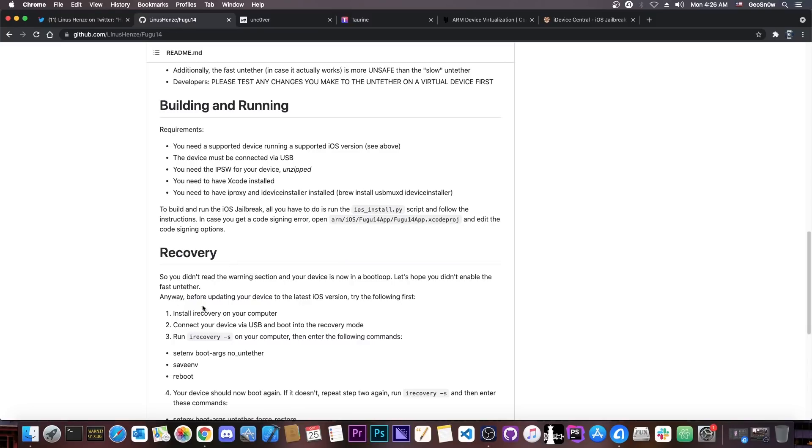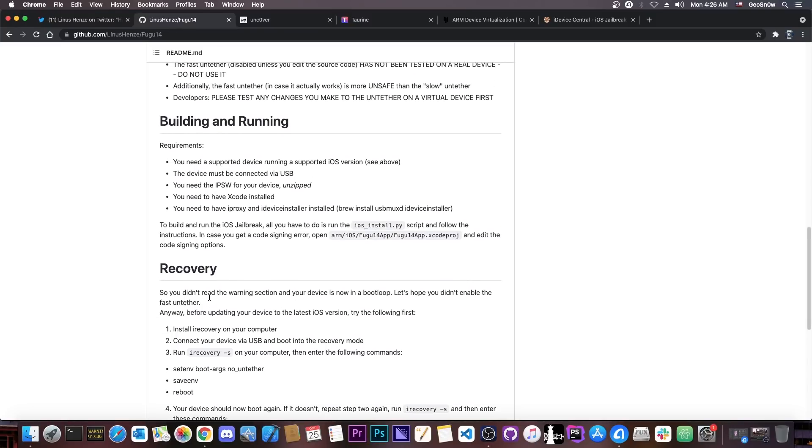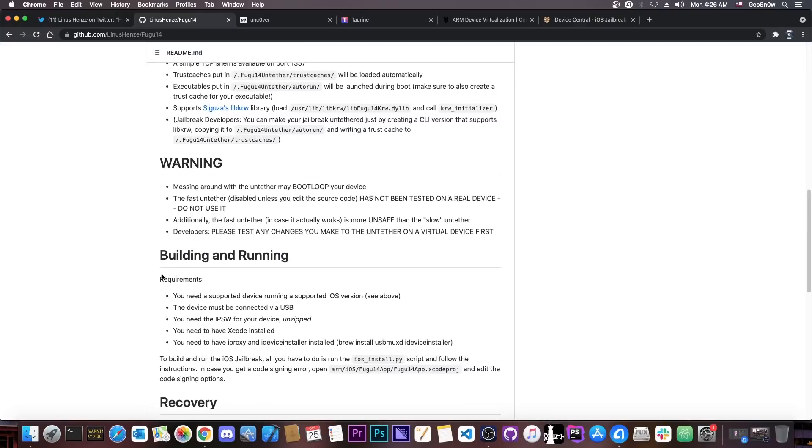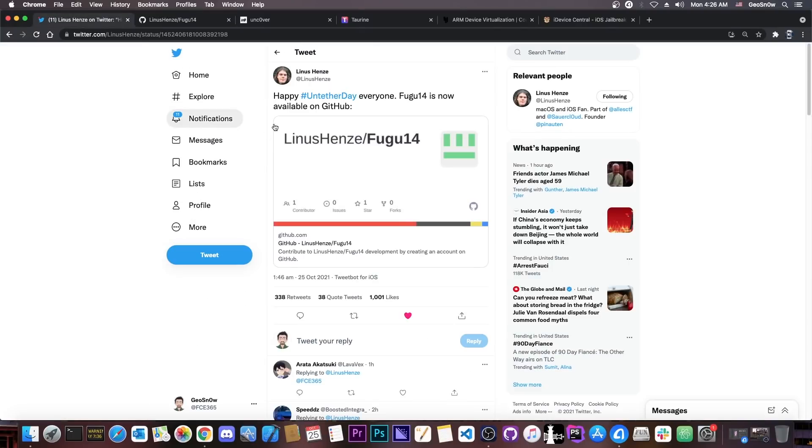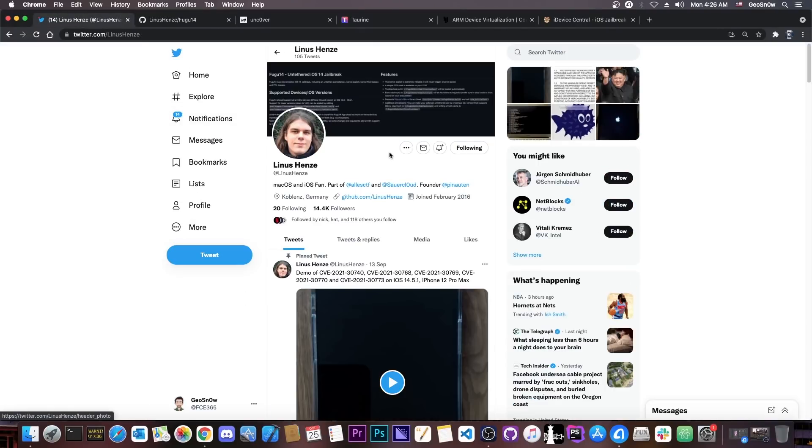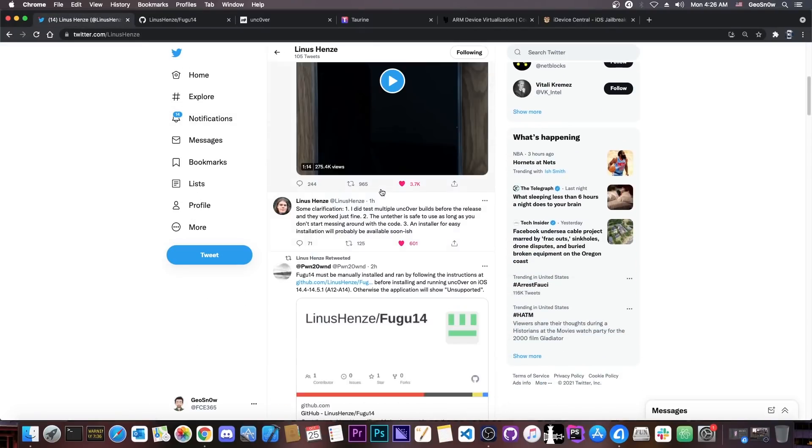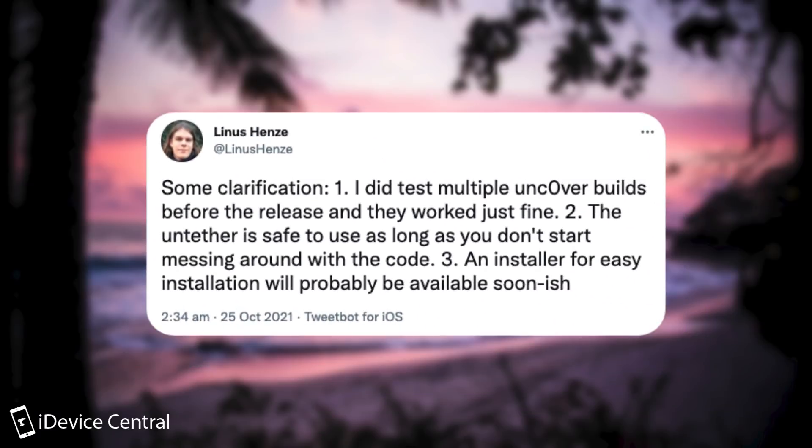You need iRecovery, and there might be some things that need to be compiled. So it's quite hard to do if you're a beginner. Now, Linus Henze has announced the fact that there will be an easier method for this. They announced it in here.